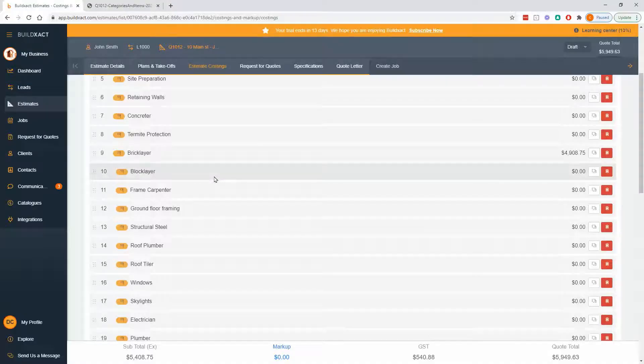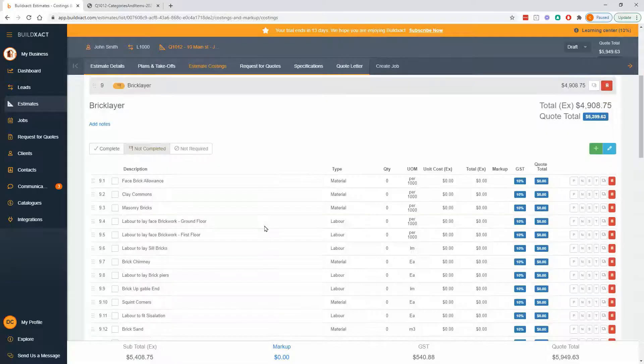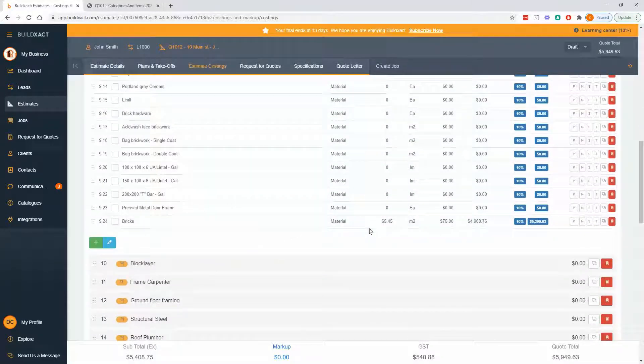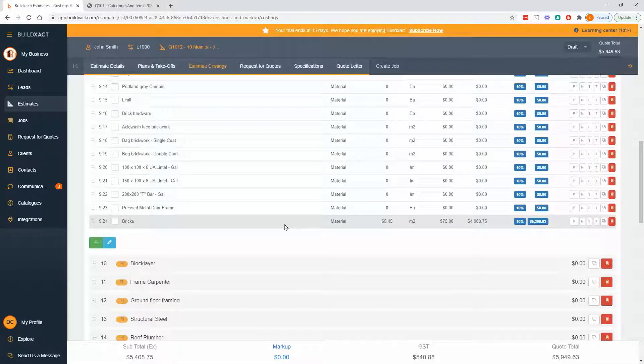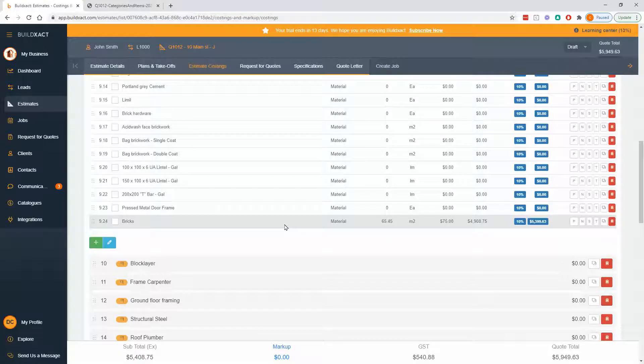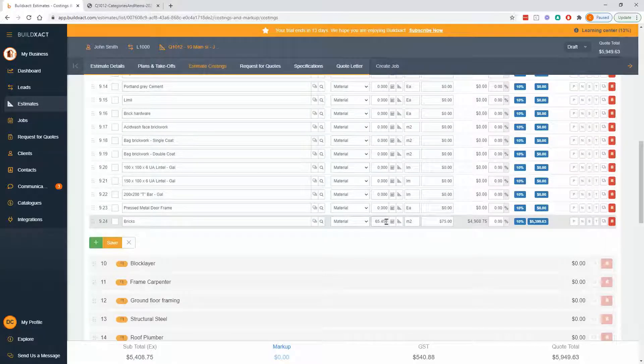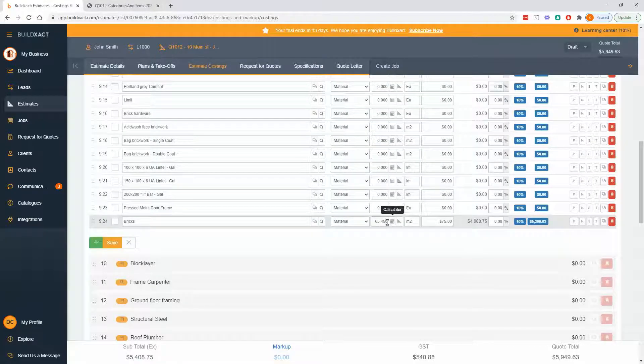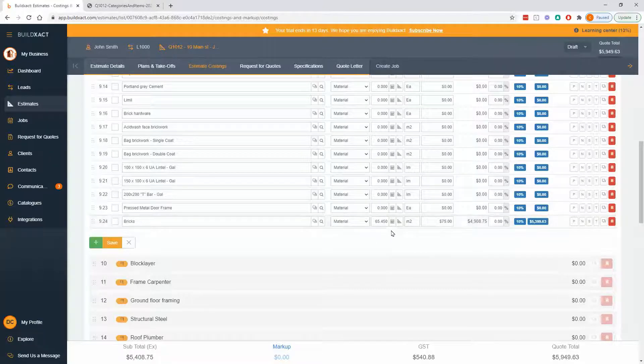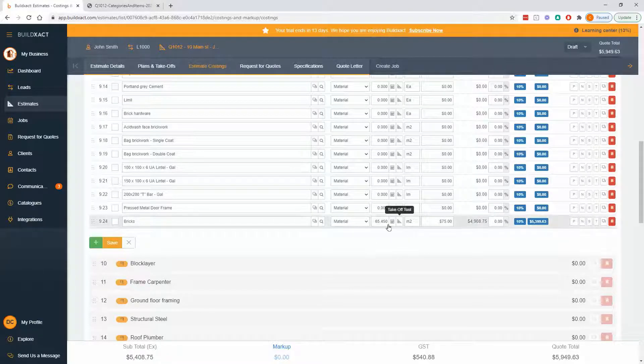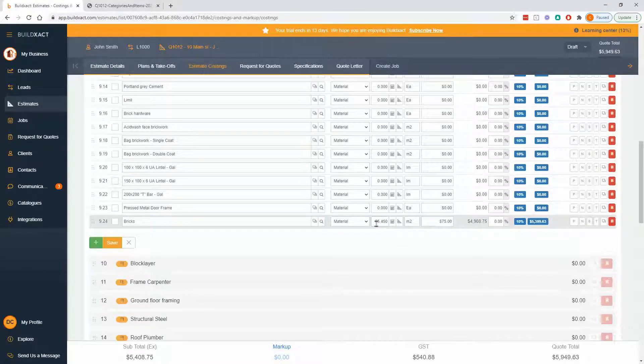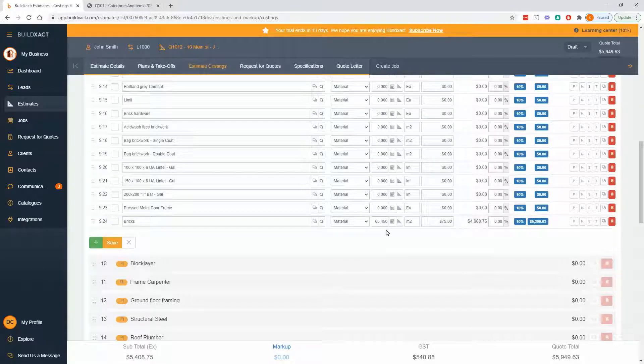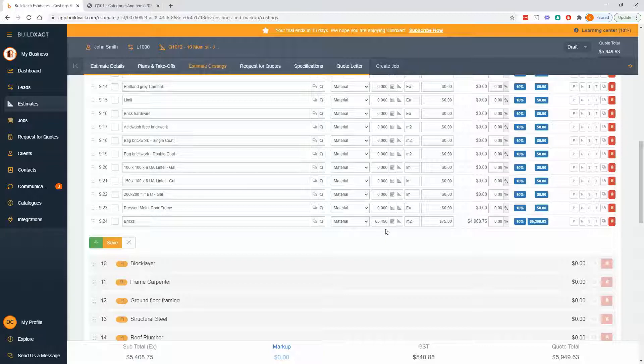So I'm going to go to bricklayer and have a look at a takeoff I've already done, which is for the bricks line here. So basically what happened, I did the takeoff, it came to 65 and a half square meters, and that is just the pure measurement that I did. So there's no wastage included in that. It's not been messed with at all.